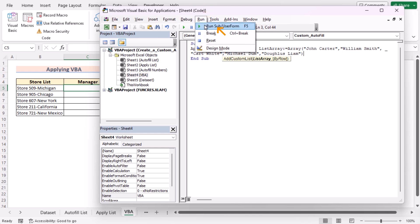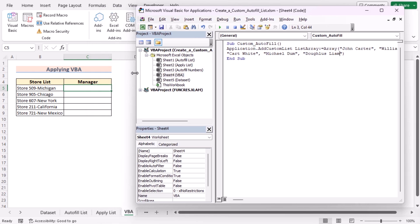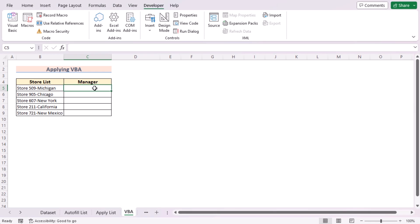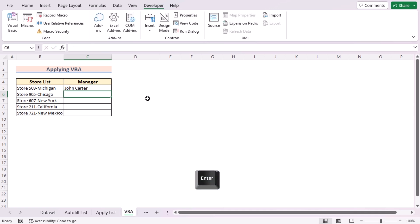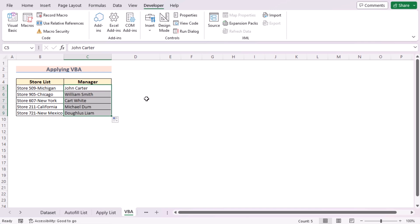Now go to Run and click the Run option. Then move to the worksheet to see if it's working. Go to cell C5 and insert the first value — type John Carter. After that, press Enter and use the fill handle tool to see whether the autofill list is working. You can see the manager list has been fulfilled using the custom autofill list via VBA code.